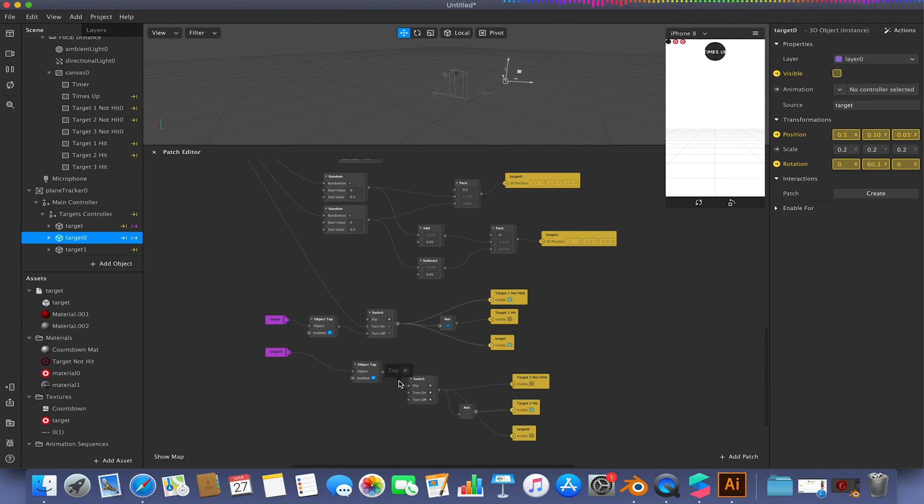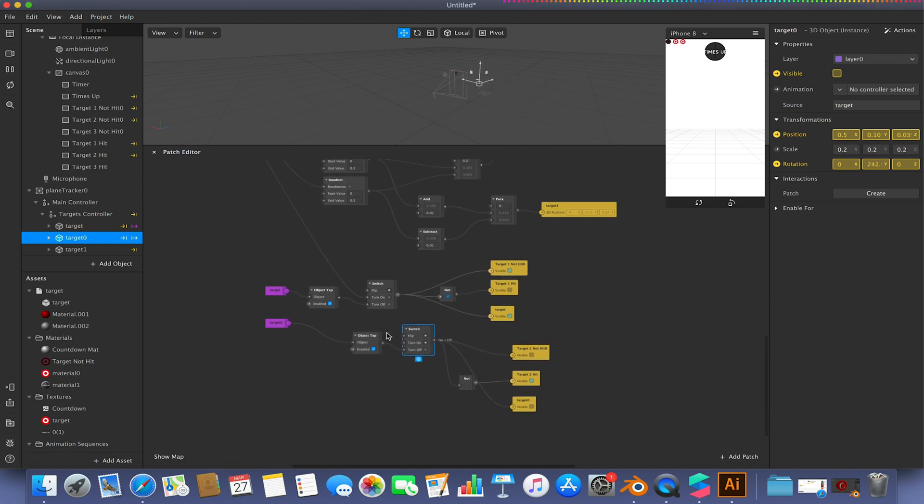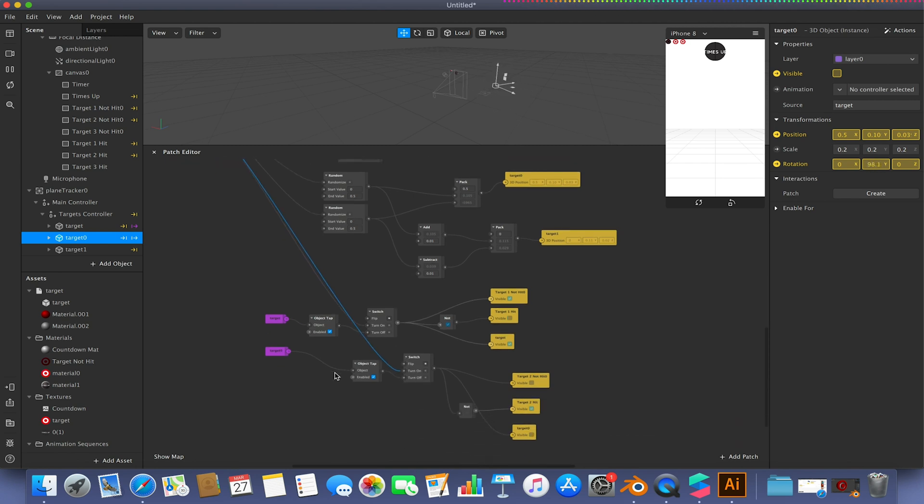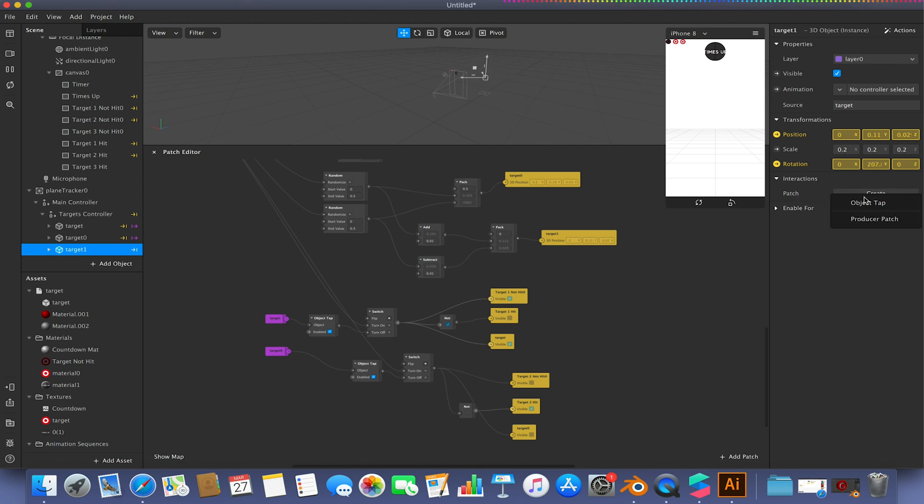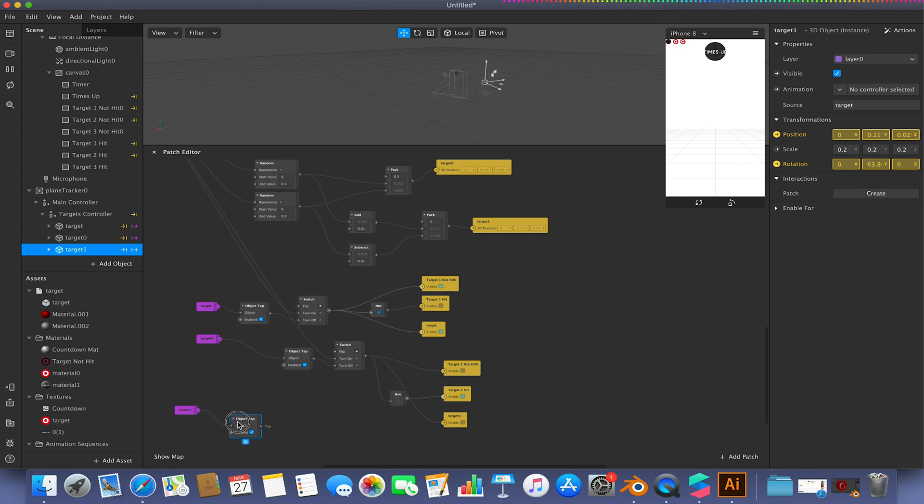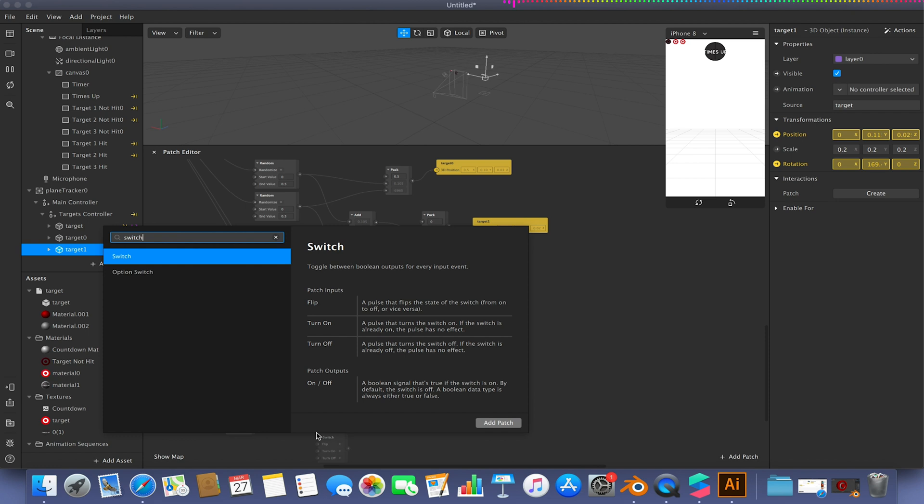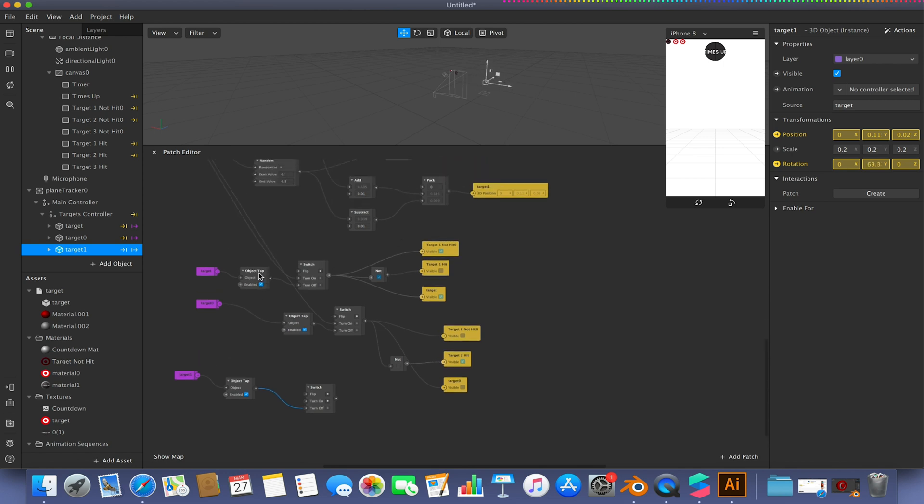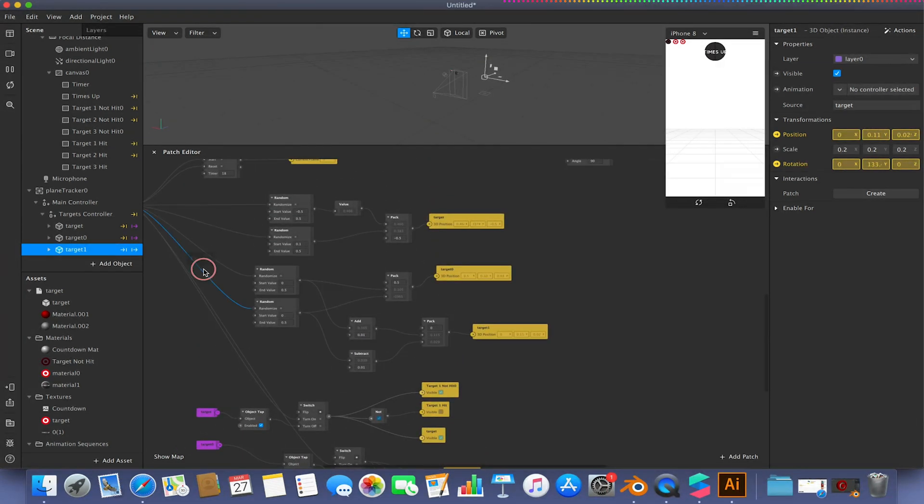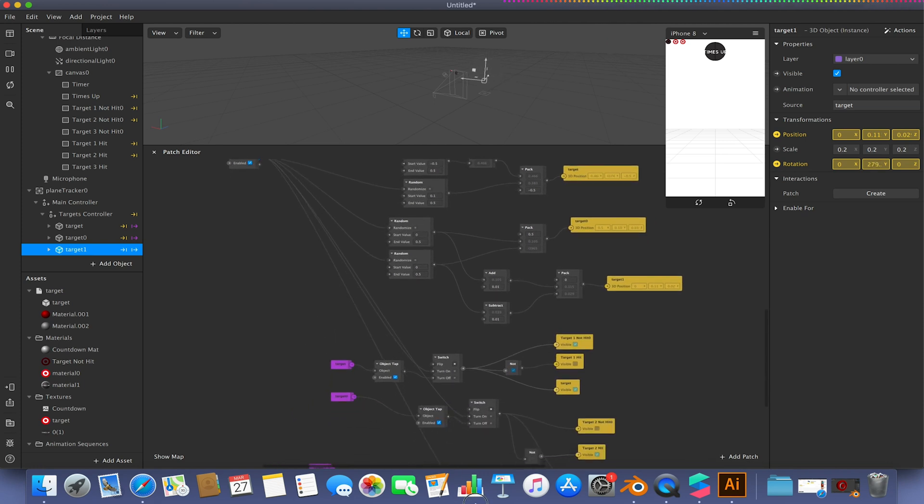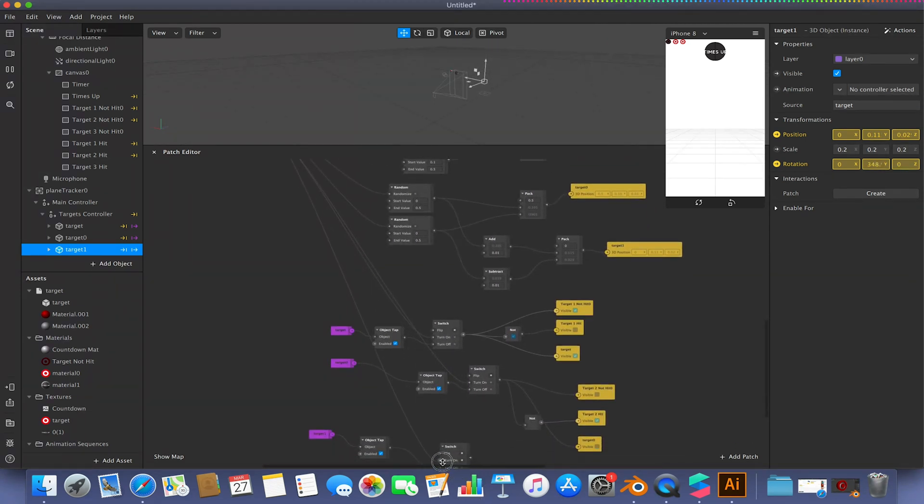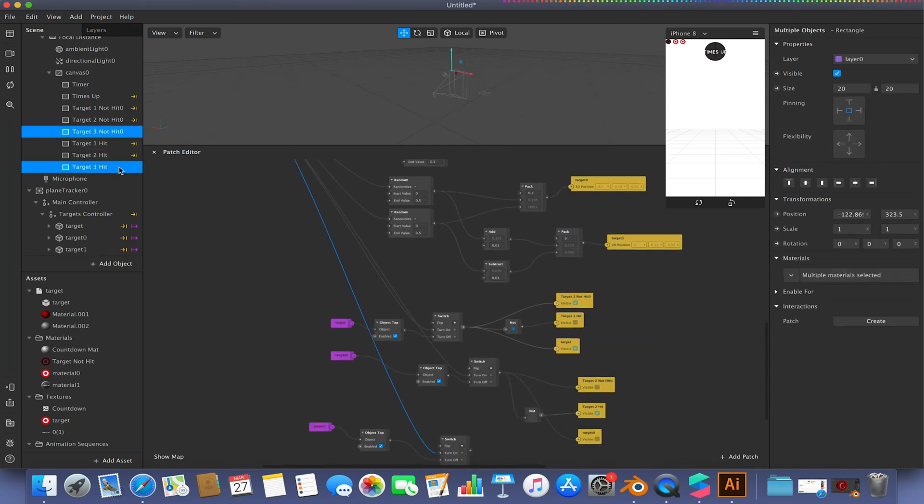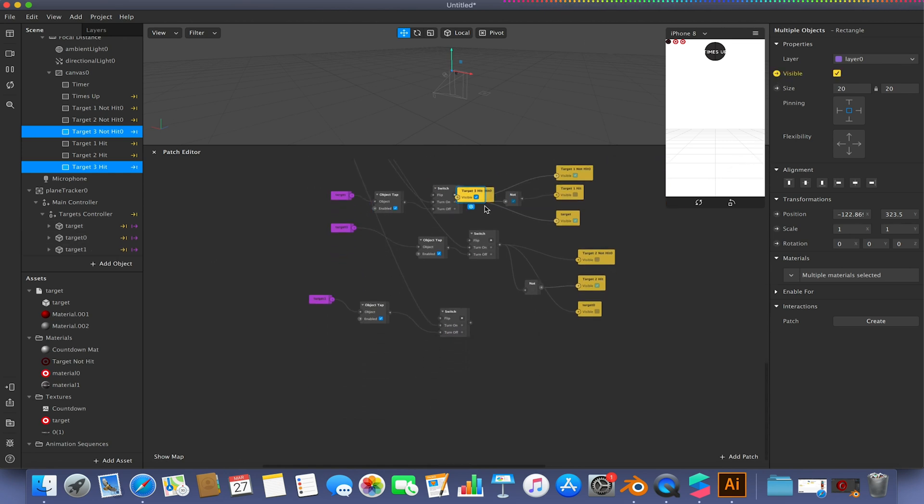Making sure that our object tap is linked to the turn off on the switch. And our screen tap is linked to the turn on on the switch. And we're just going to do this one more time for the final target. Add another switch. Making sure that this is linked to turn off. Making sure that our screen tap is linked to the turn on. And then selecting our final three objects, visibilities and setting these up exactly again, the same as we've just done twice before.